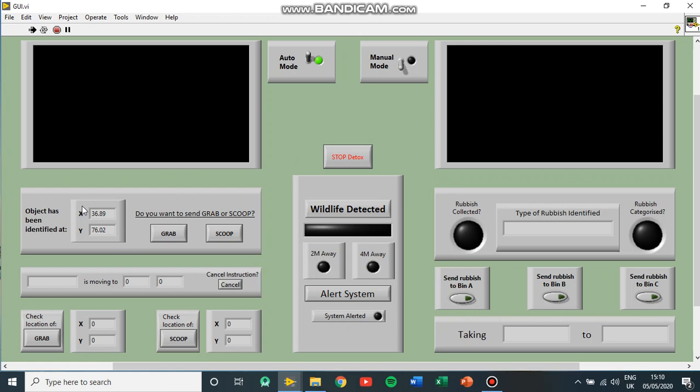So in automatic mode, the high eye system has identified an object at these coordinates. We then have the option to send the grabbing robot or the scooping robot. If we send the grab robot, it will tell us that it's moving to those coordinates.